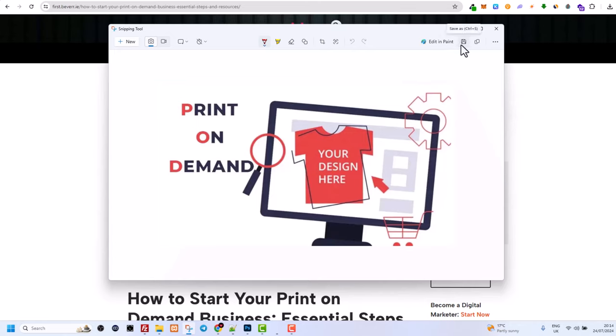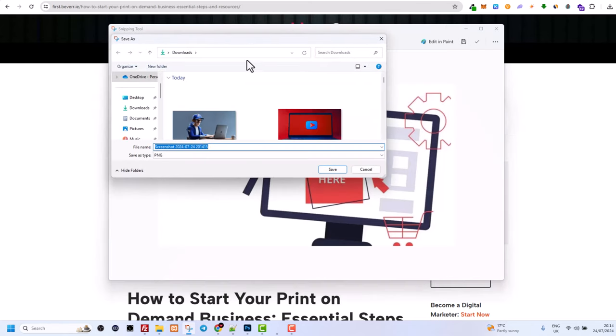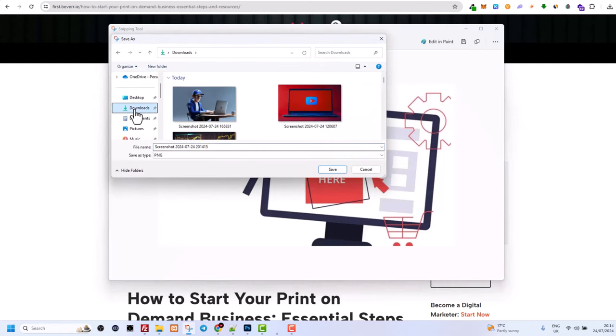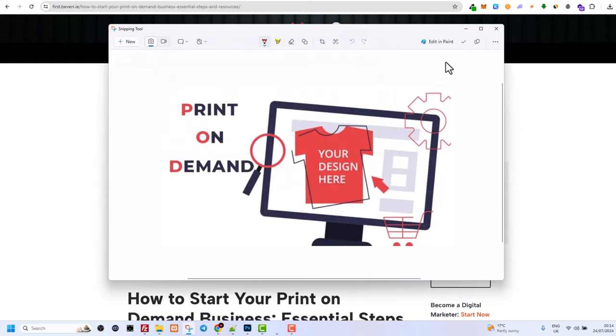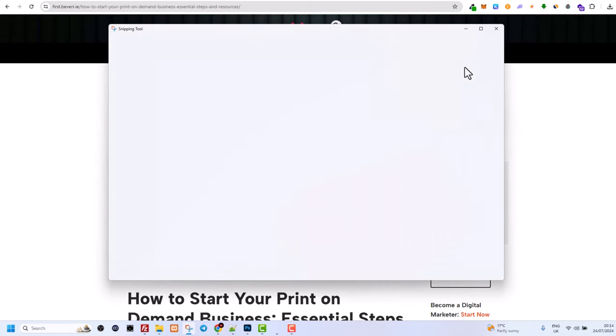This image will be saved to your Snipping Tool. In the top right corner, you'll see a folder icon — just click on it and select where you want to save that image. I'll also click on Downloads and click Save.